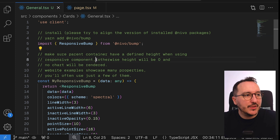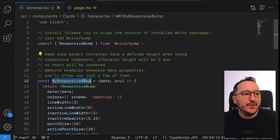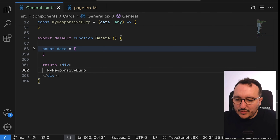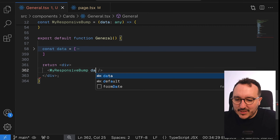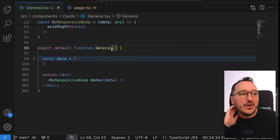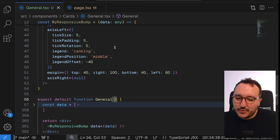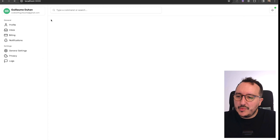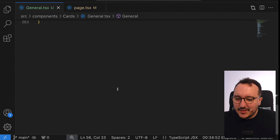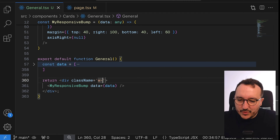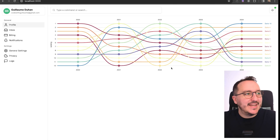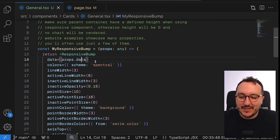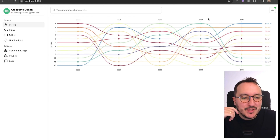There's a warning: make sure the parent container has a defined height when using a responsive component, otherwise height will be zero and no chart will be rendered. So I'm going to use the ResponsiveBump and inject the data. I'll define a width of full and a height of 400 pixels — and suddenly there we go, we have all our elements rendered.